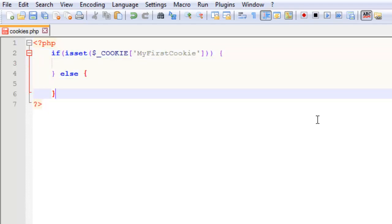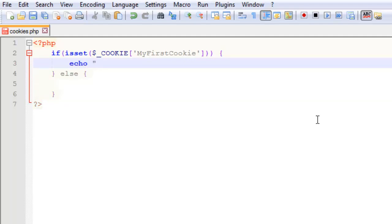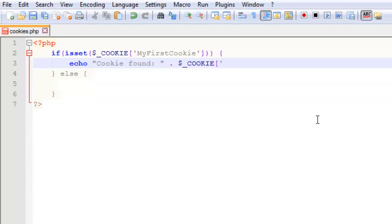We also want to check if it doesn't exist, so we'll put an else statement in there. If it does exist, then all we want to do is echo the contents of that cookie. We do that using the same $_COOKIE['MyFirstCookie'].